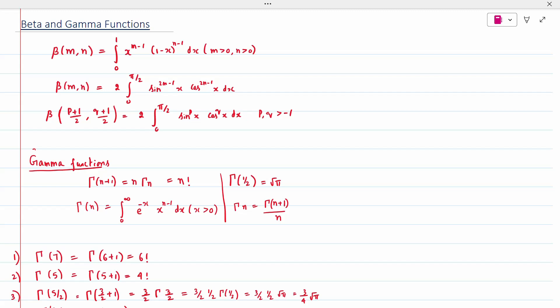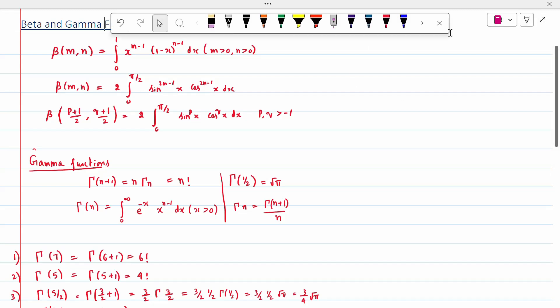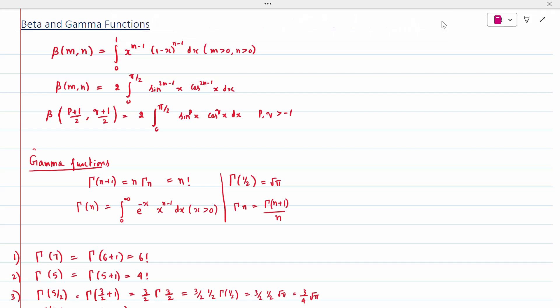Today's topic is the Beta-Gamma function. The Beta function is defined as: Beta(m, n) = integral from 0 to 1 of x^(m-1) * (1-x)^(n-1) dx, where m and n should be greater than or equal to 0.